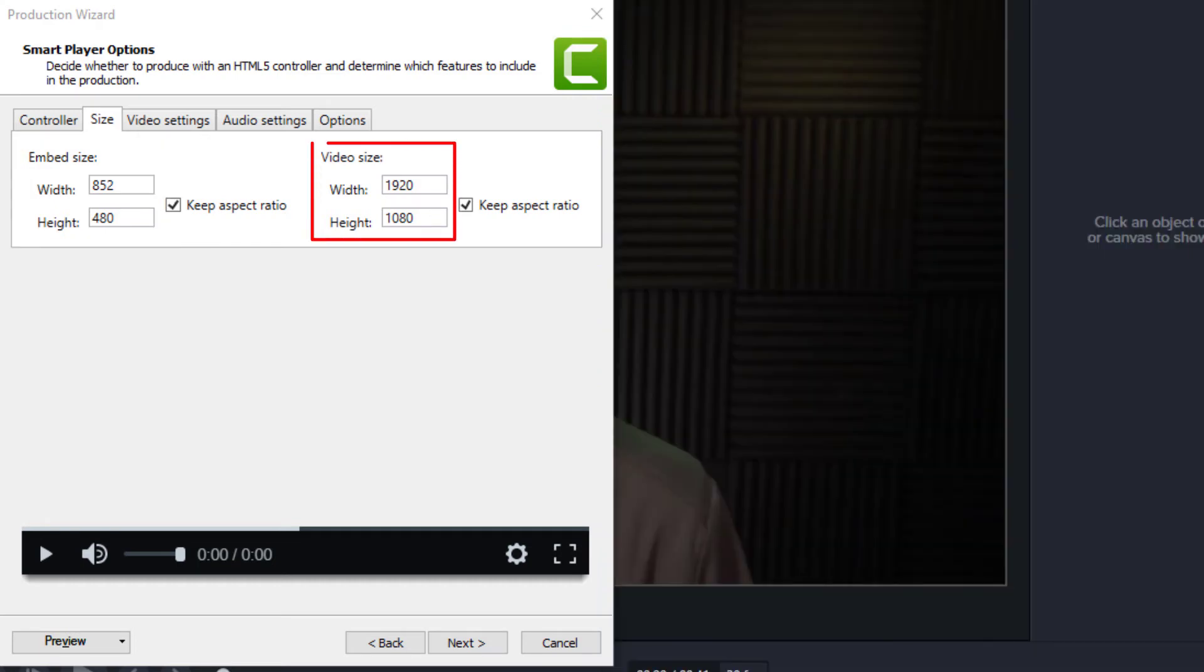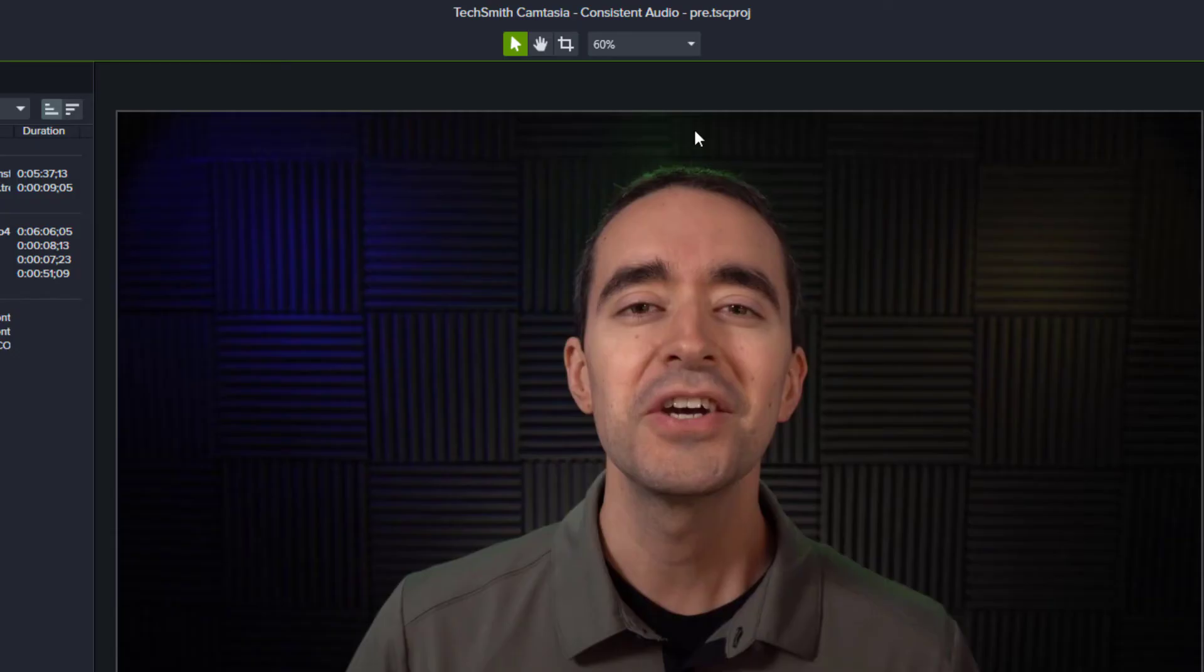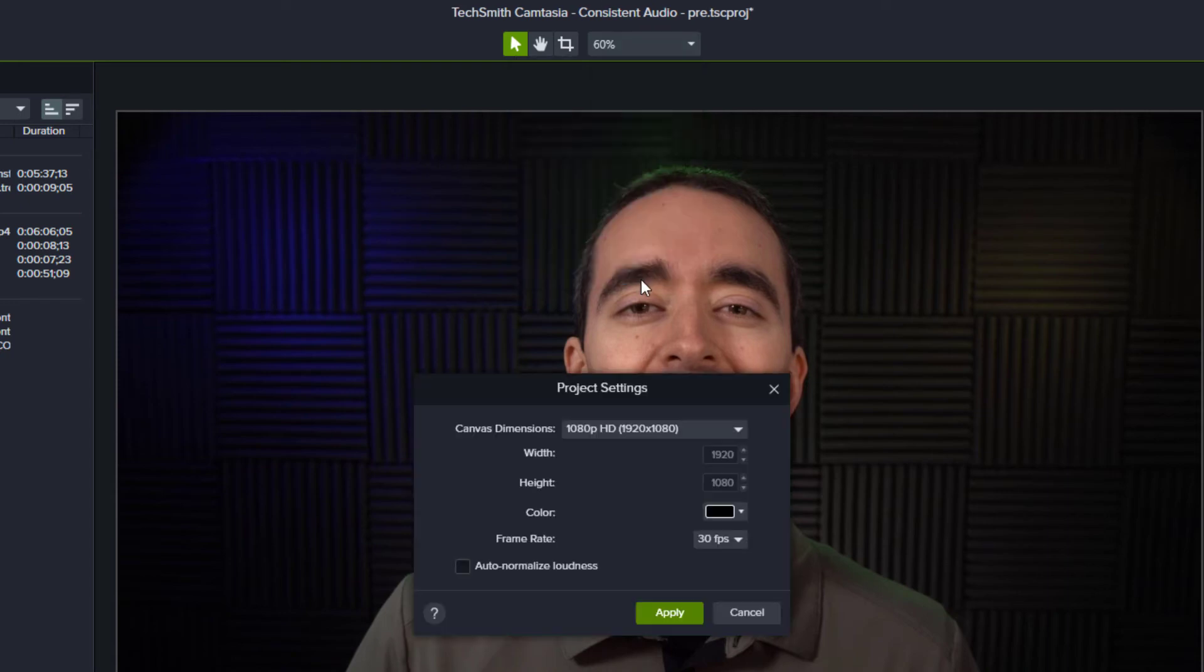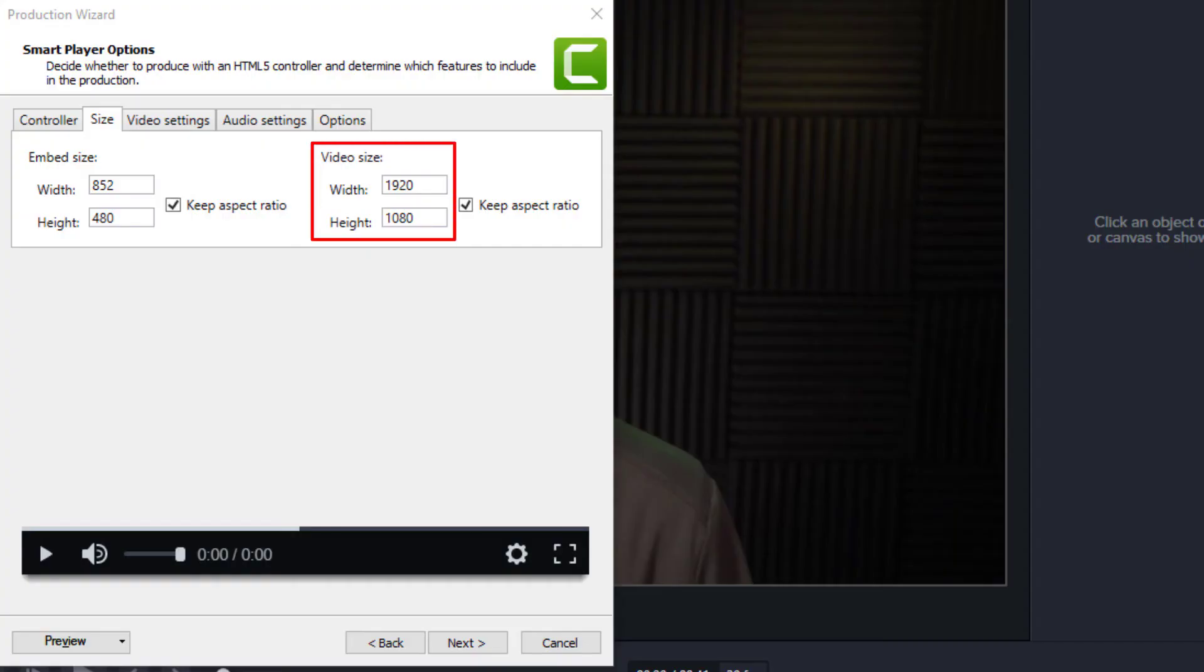Notice that our video is being produced at full size. In other words, Camtasia creates the video file based on the size of the canvas. For example, if we're editing a video on a canvas that's 1920 by 1080, then Camtasia will produce our mp4 video at 1920 by 1080.